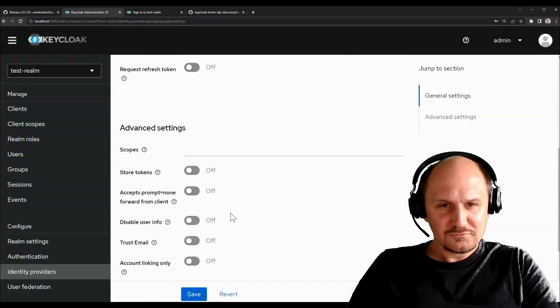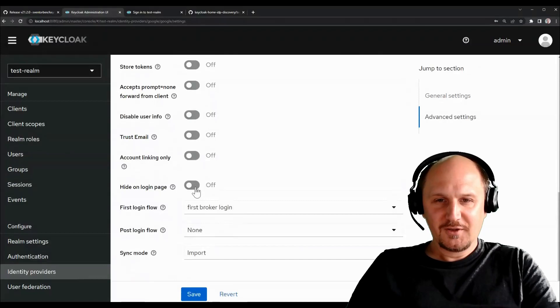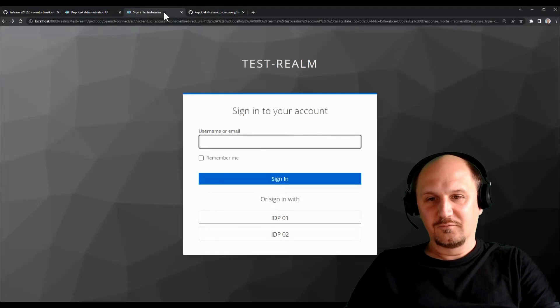So in general you have the username and password form here. If I now refresh the page, you only have a username or email form. You still have these buttons down here, but that's basically KeyCloak default functionality where you can just hide these, for example. So if I take the Google one here, I can now hide it on the login page.